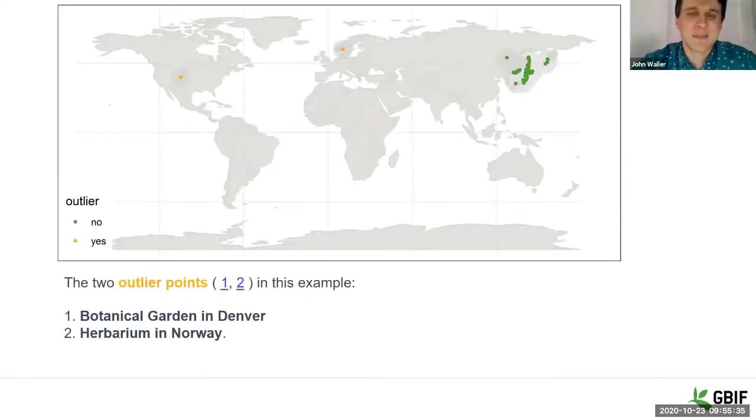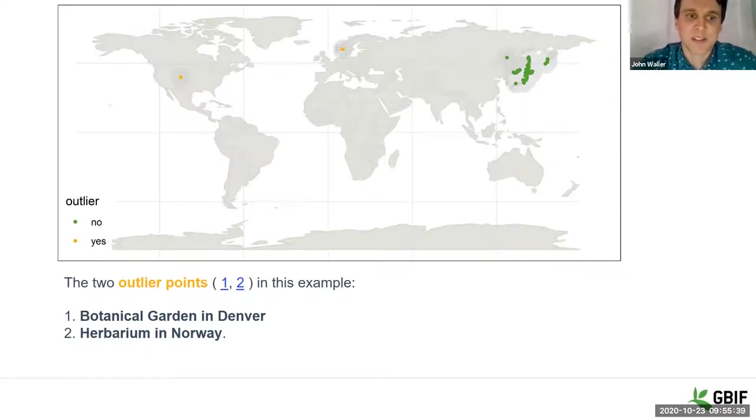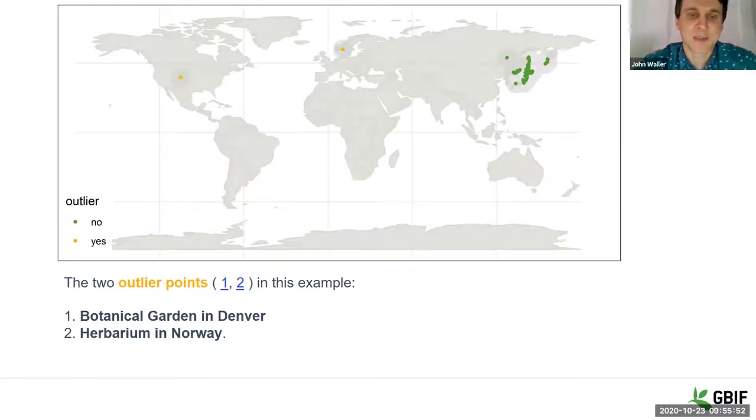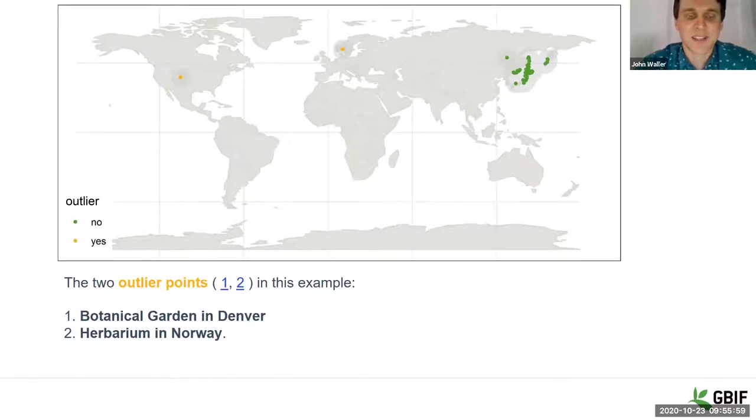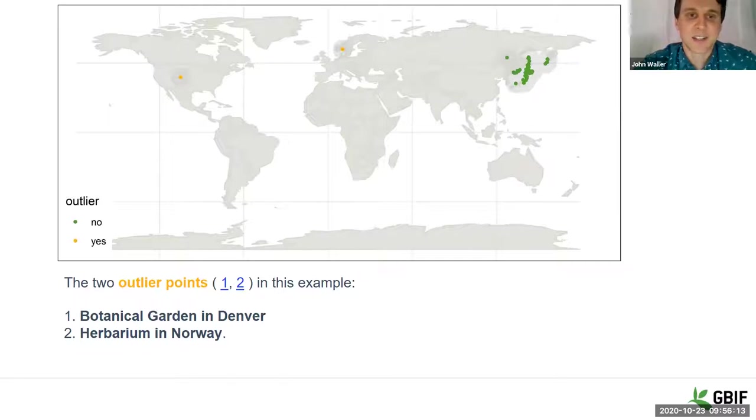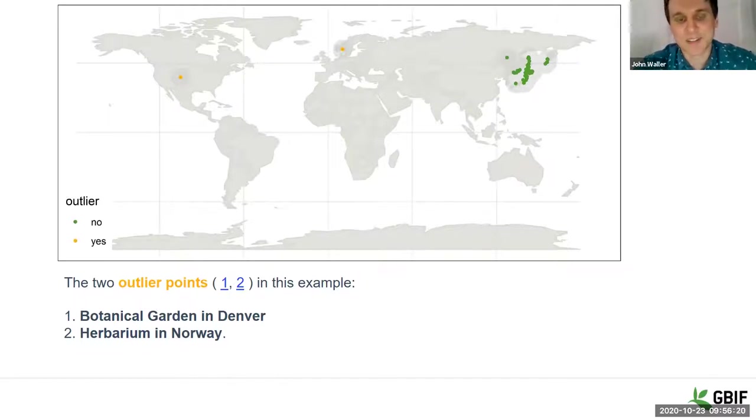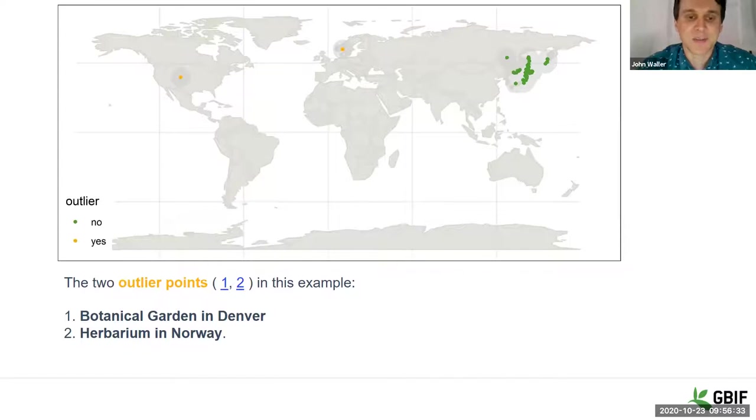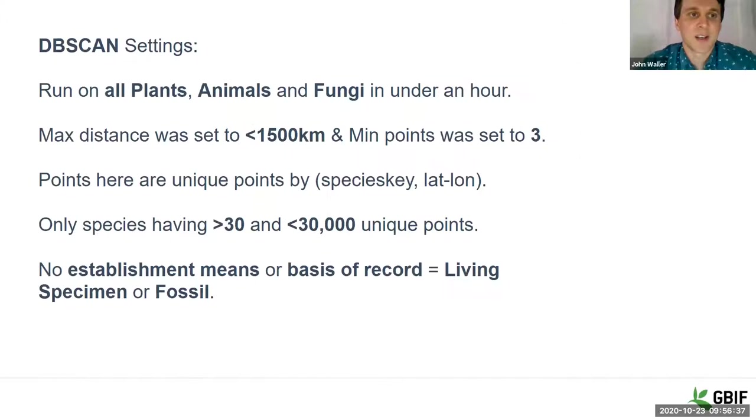So we can run this DBSCAN algorithm on that previous vascular plant example I showed you earlier. And this is the result we get. So the green points are not outliers. They're not noise points. And the orange ones are outliers, according to the algorithm. And there was a third point which I excluded from this run because it was marked as a living specimen. So I didn't put any living specimens into this run. So those two points happened to actually be probably undesirable points for most users of GBIF data. So one was a botanical garden in Denver, Colorado. And two was at a herbarium in Norway. So these are probably not naturally occurring points. And I also didn't include any points here that filled in their establishment means column. So these are points that probably need to fill in like a living specimen or establishment means. And it's probably undesirable for most users to have these in their data.